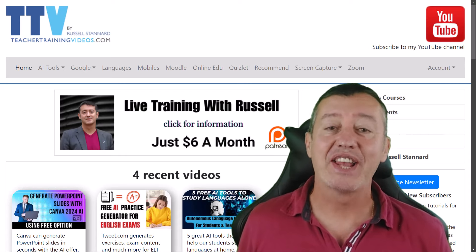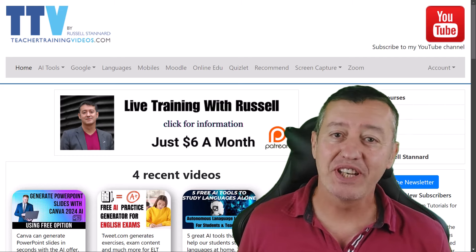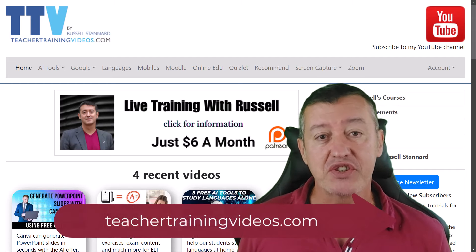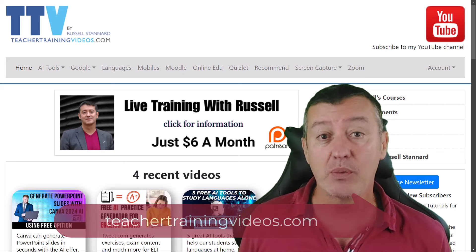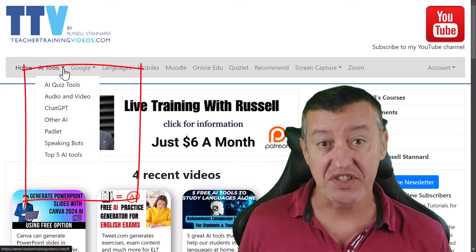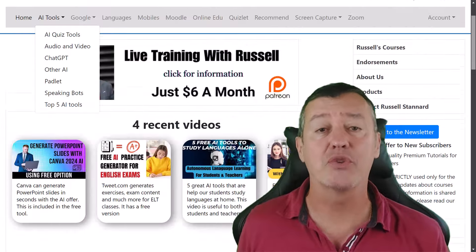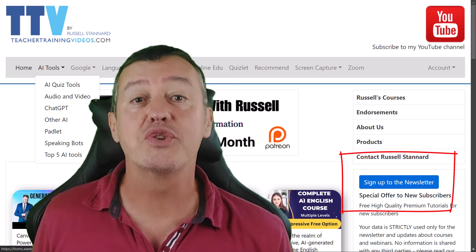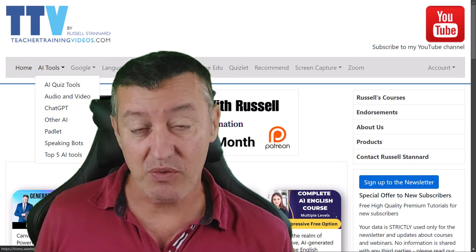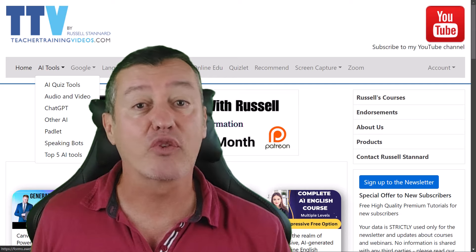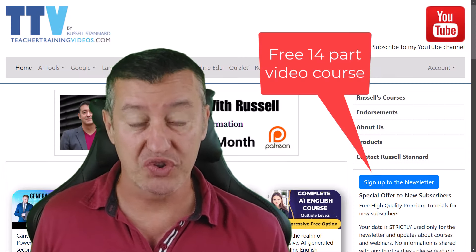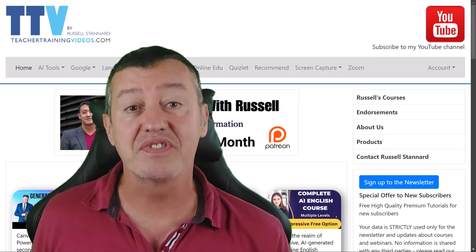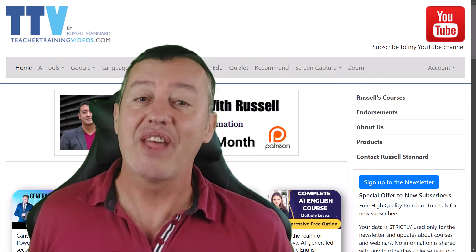Quick break from the video — please like, share, and comment on the video, and join me on my YouTube channel, as it really helps push my rankings. If you want more free videos, come over to teachertrainingvideos.com — we've got loads of content there, including a great section on AI technologies for language teachers. Think about joining the newsletter: 12,000 subscribers get updated with the latest videos and free webinars, plus right now you'll get a free 14-part video course on using technology in language teaching. Most of the technologies highlighted are free.